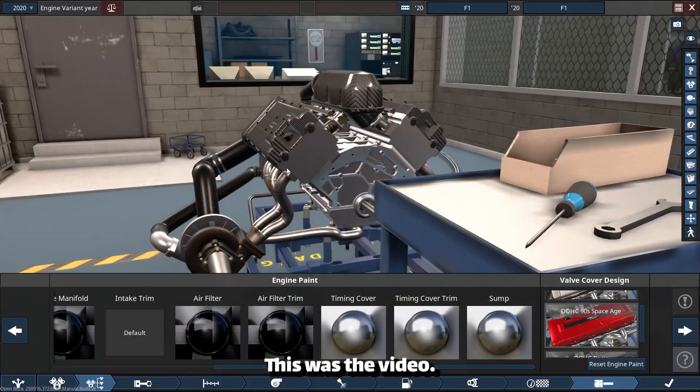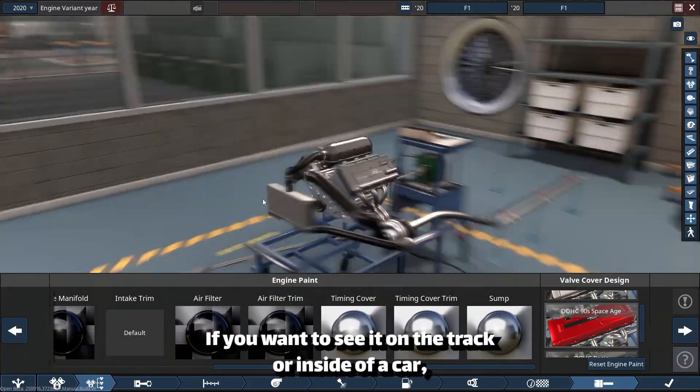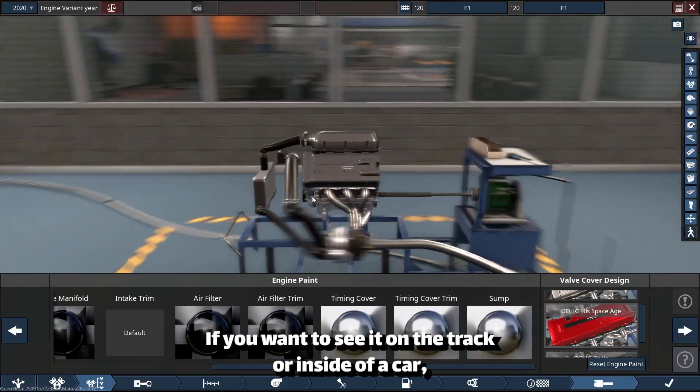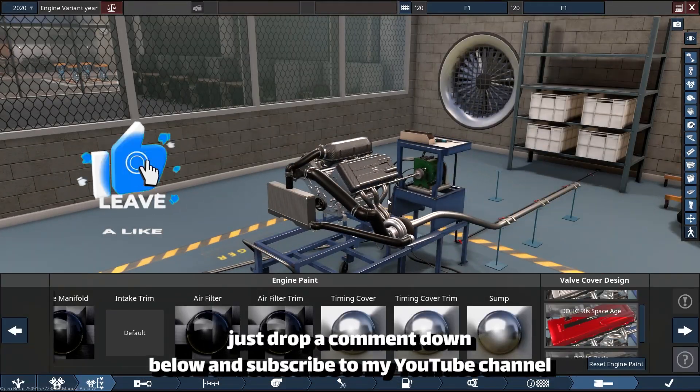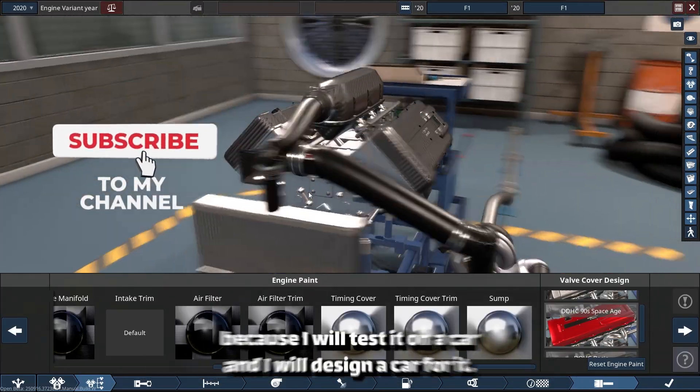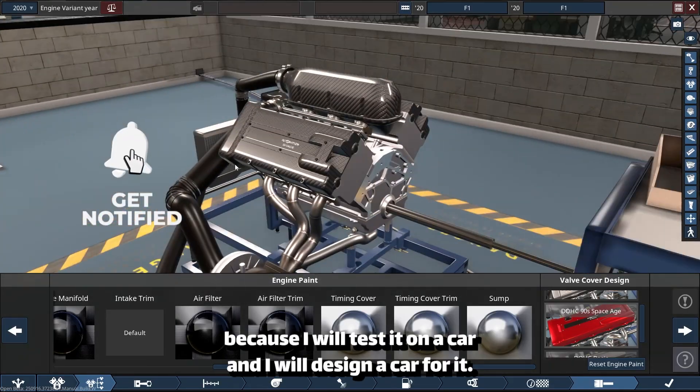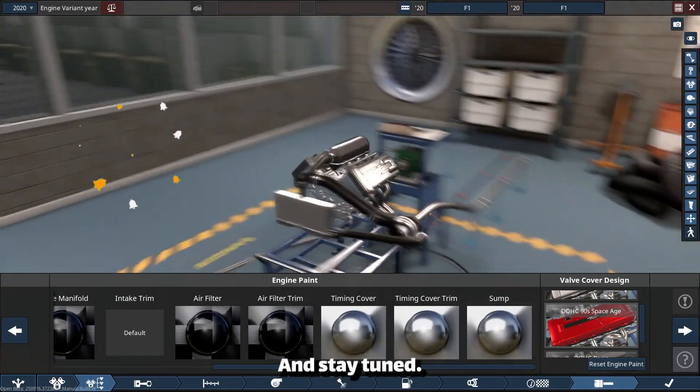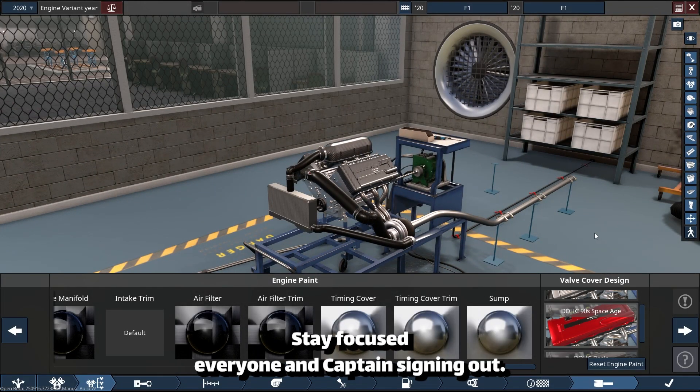This was the video. If you want to see it on the track or inside of a car, just drop a comment down below and subscribe to my YouTube channel. Because I will test it on a car and I will design a car for it. Stay tuned, stay focused everyone, and Captain signing out.